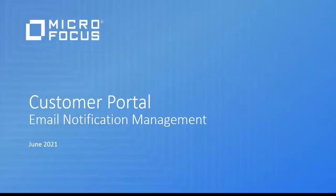Welcome. In this video, we will look at two different notification options that are available on the support portal.